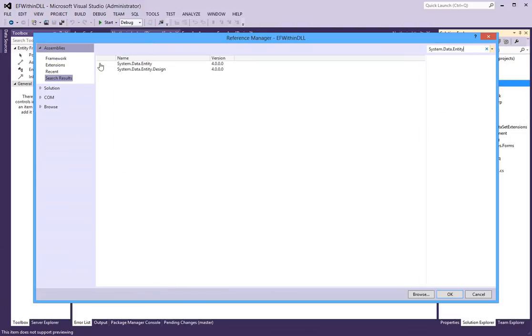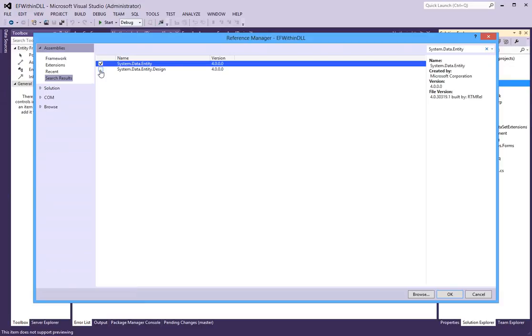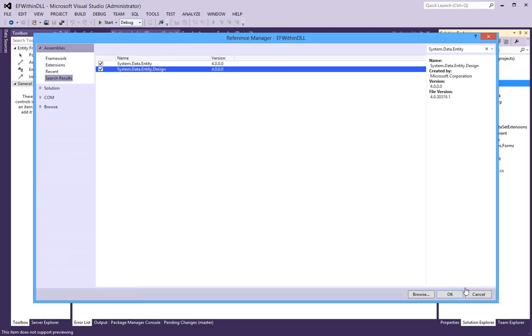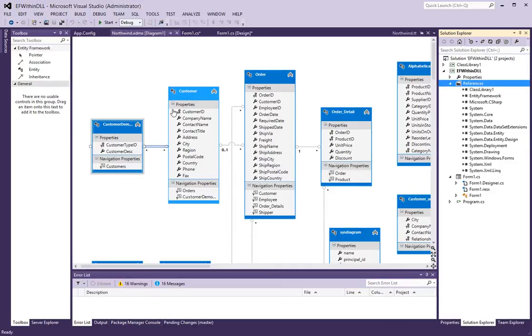I am also going to reference system data entity and system entity design. The entity framework uses that.